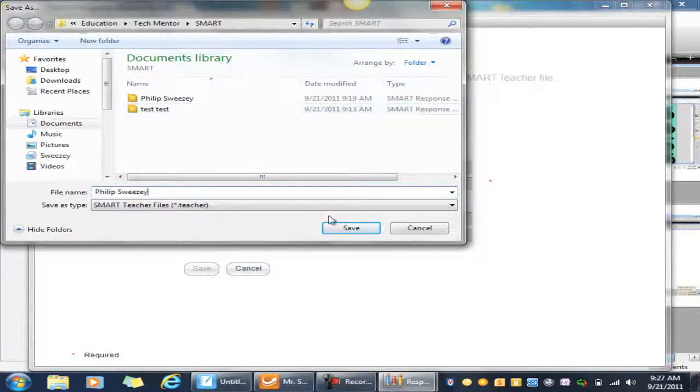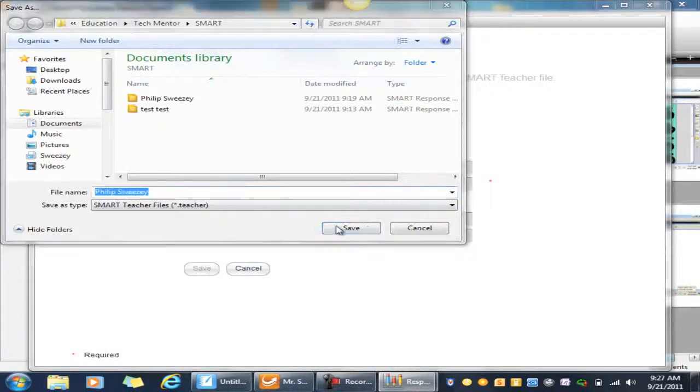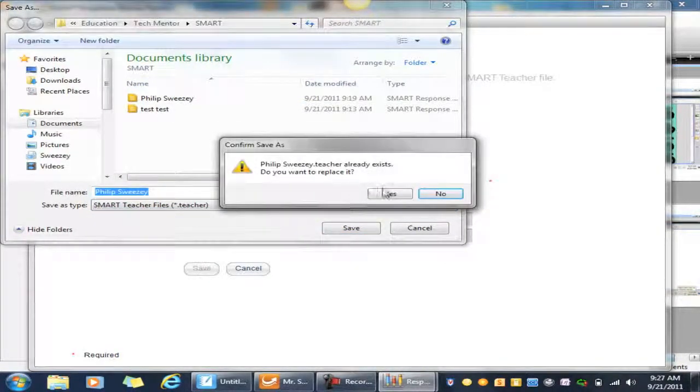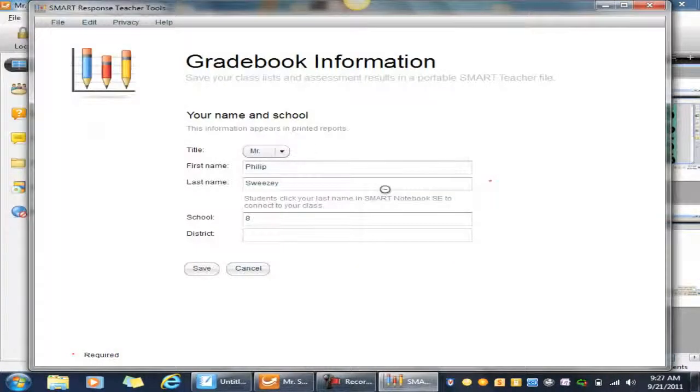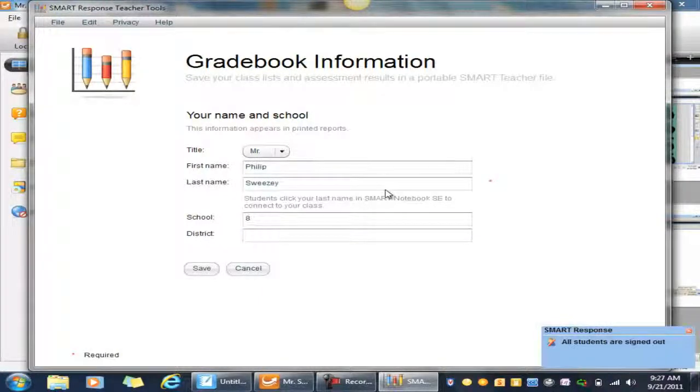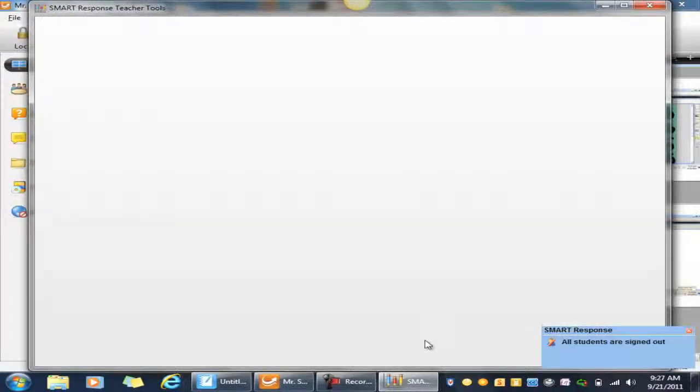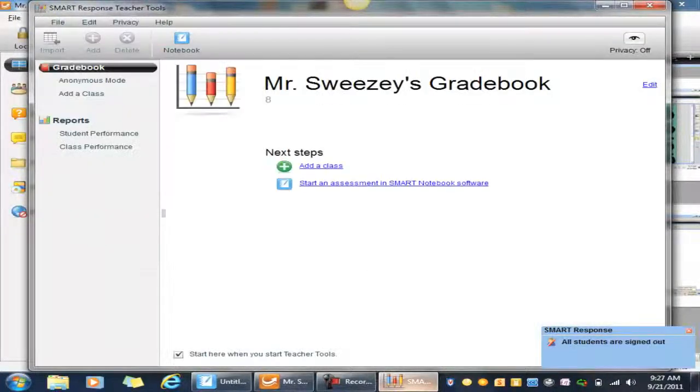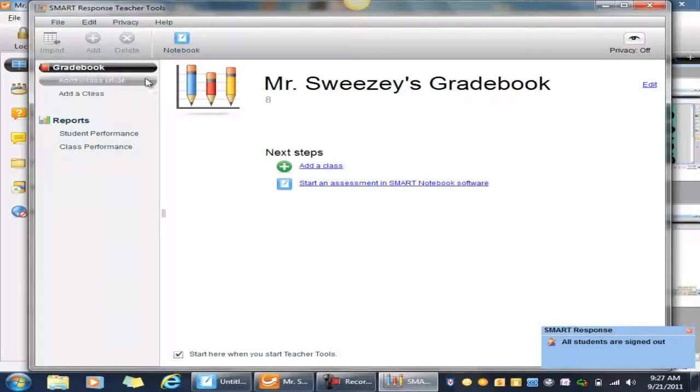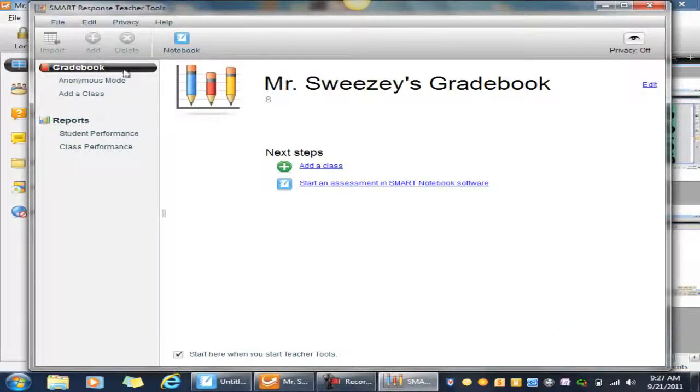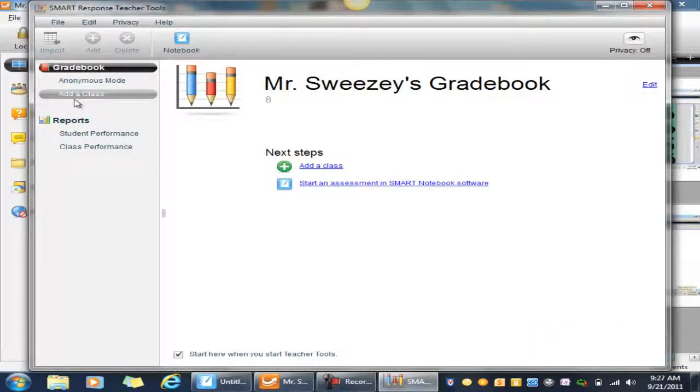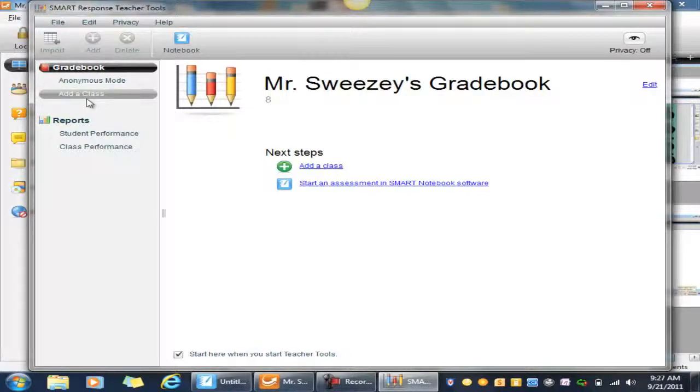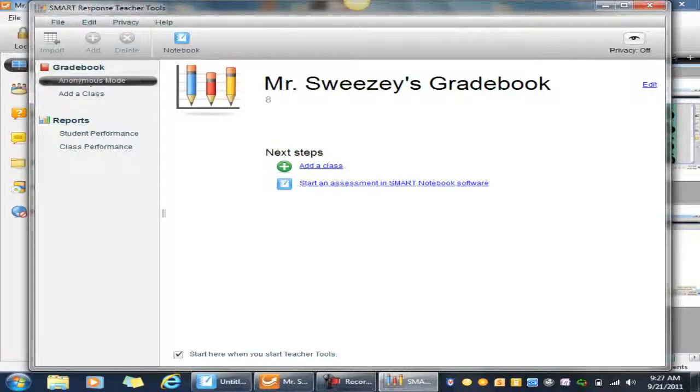So we already have one here. Let's replace that. Okay, all right. Now that I'm logged in, you can create a class later on and add them in individually, and I can show you that later. But right now I'm just going to go into anonymous mode and hit Start Class.